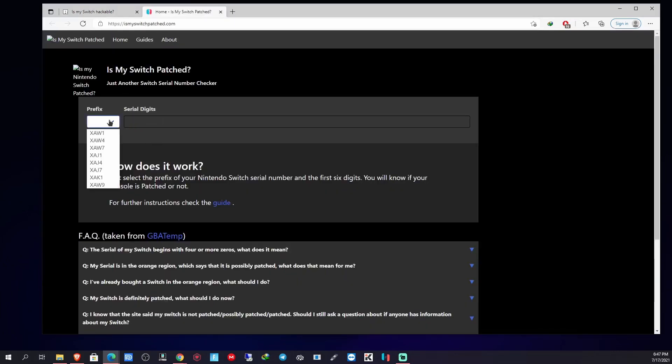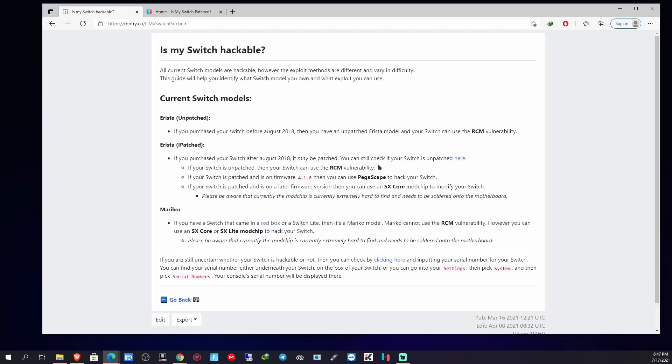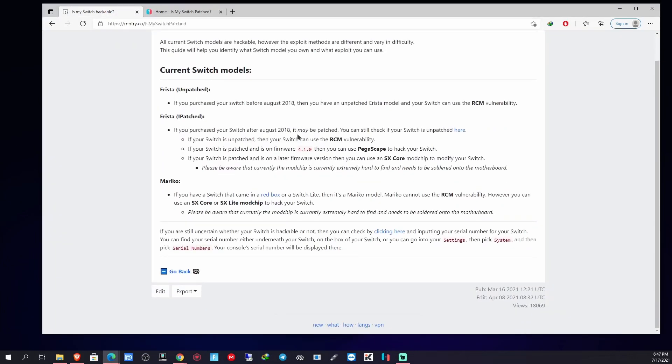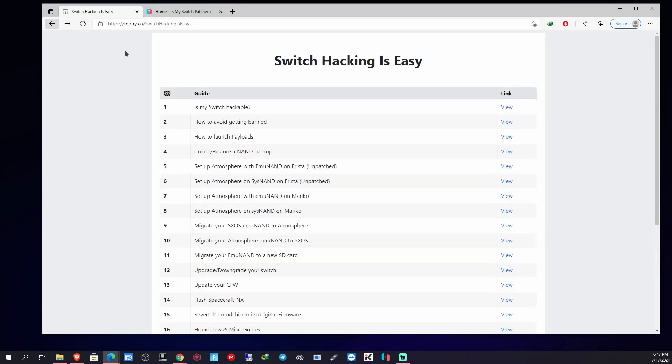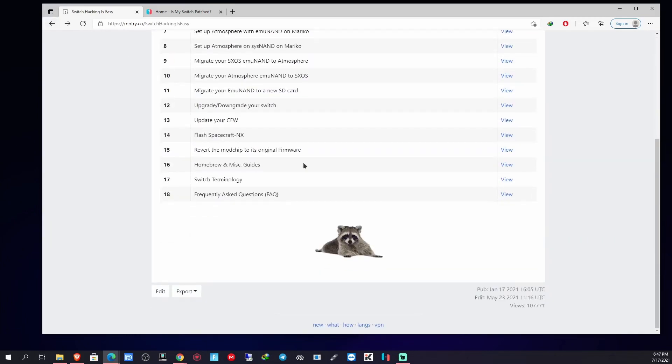Check the serial number right here, so on and so forth. This is for the unpatched Switch. Anyway, if you have a patched system, like a Redbox Nintendo Switch or the Switch Lite, just know that it's patched. There's no way to mod it without a mod chip.